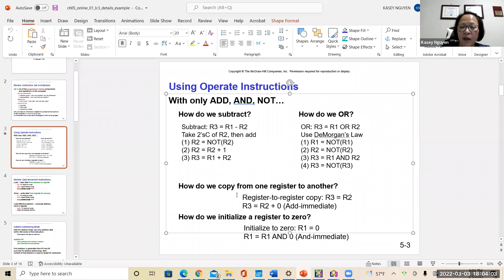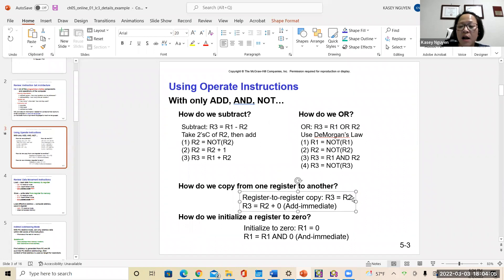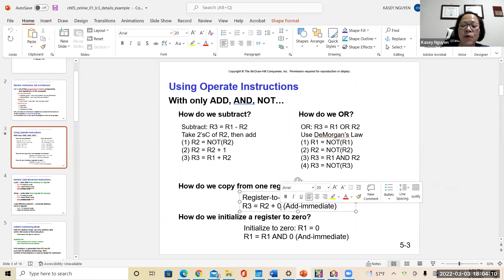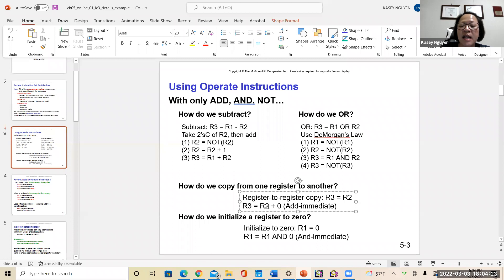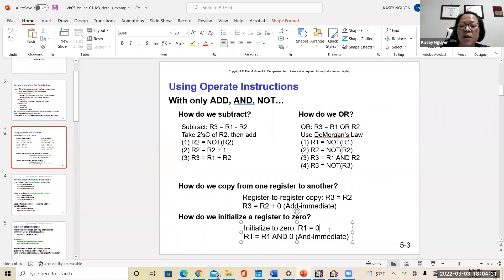To copy a register, you take the register, add it with zero, and put the result onto a different register. That's how you copy a value from one register to another — simply add with zero and store onto another register. When you initialize to zero, you AND it with zero. We've seen that when we clear a register — when I put the comment 'clear,' that's the AND operation.